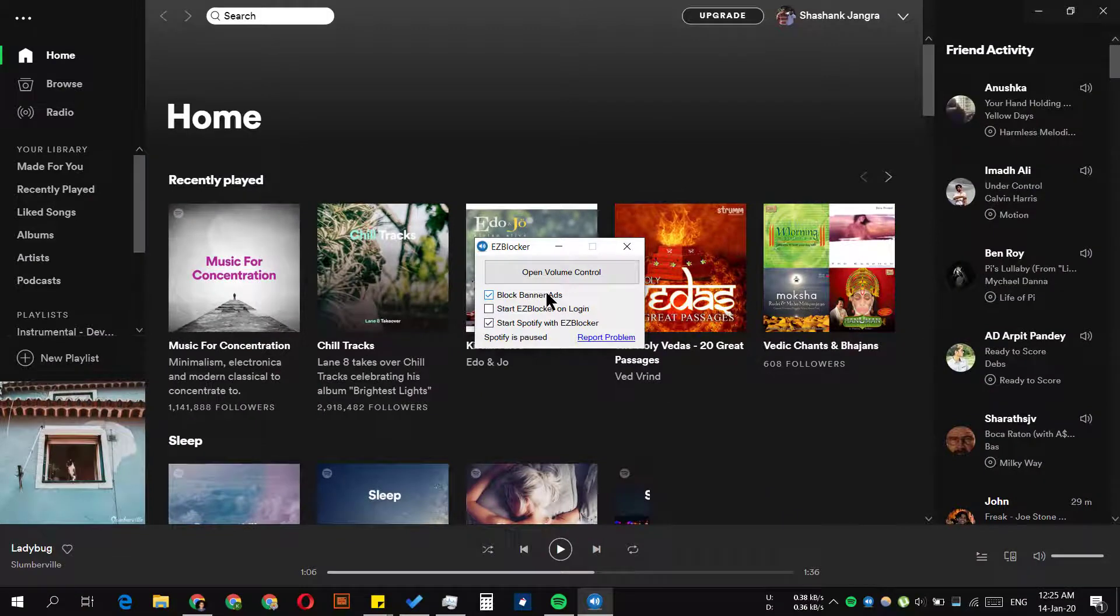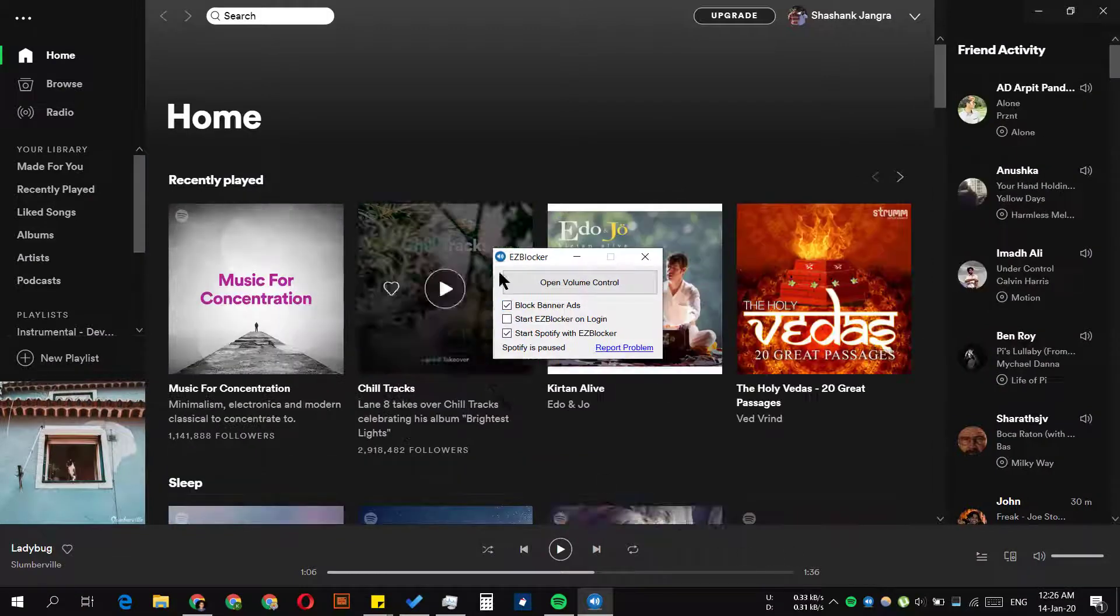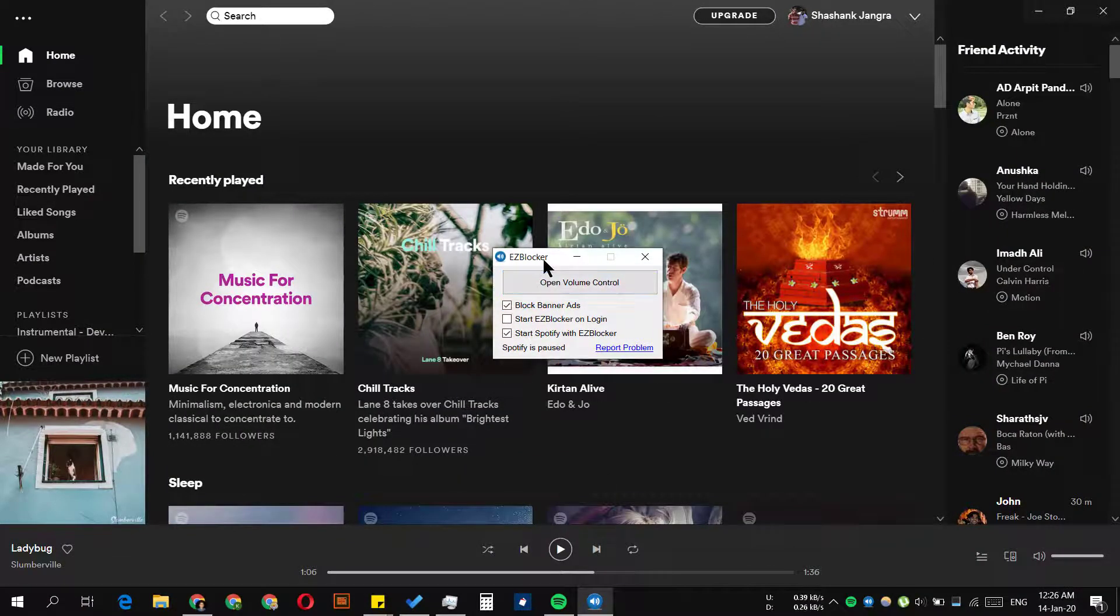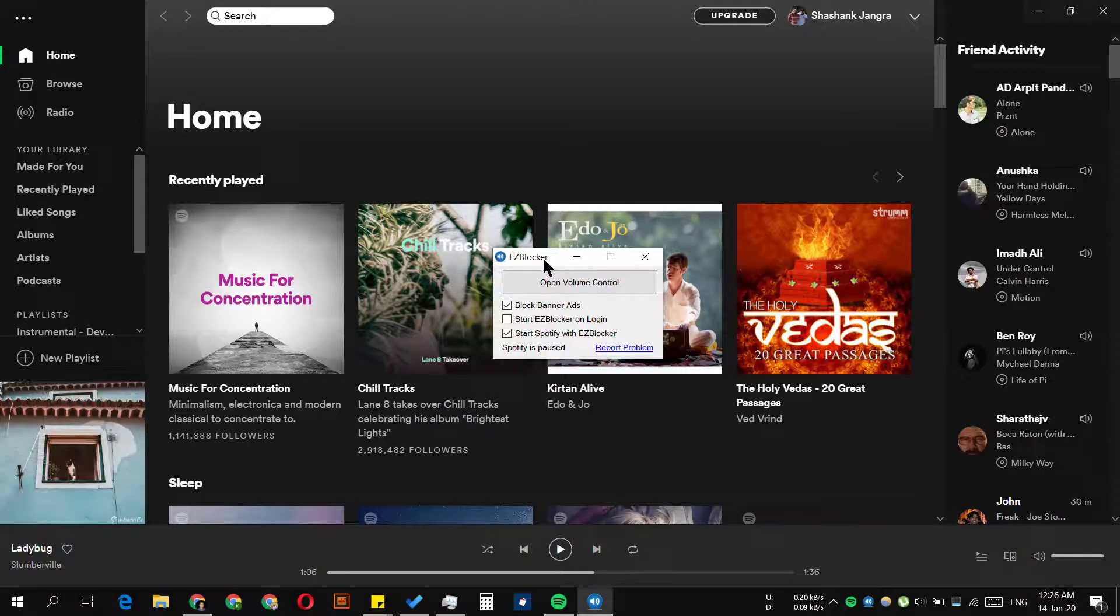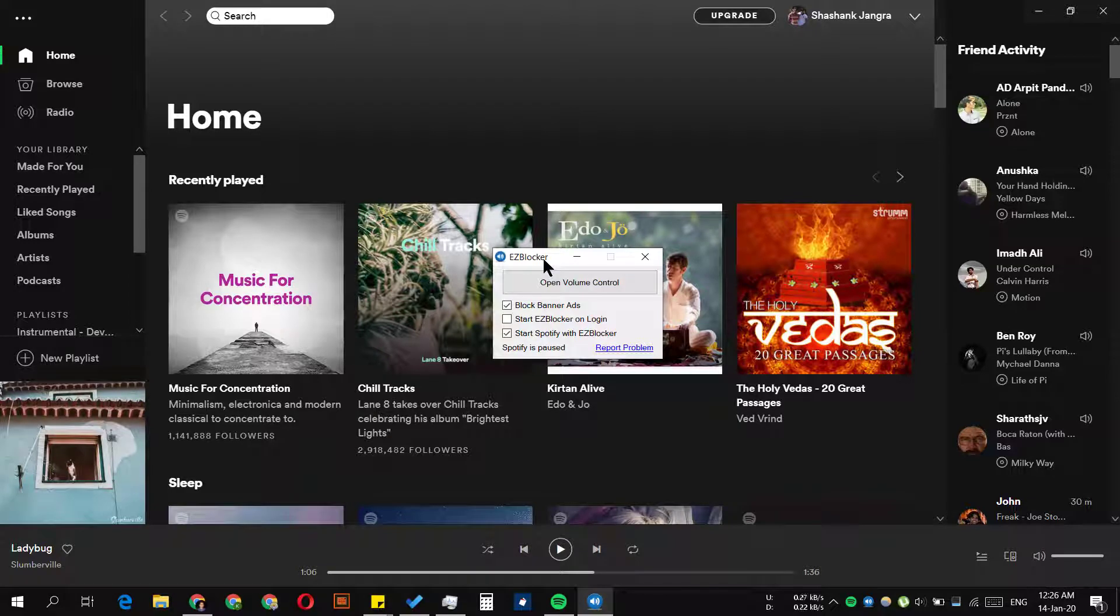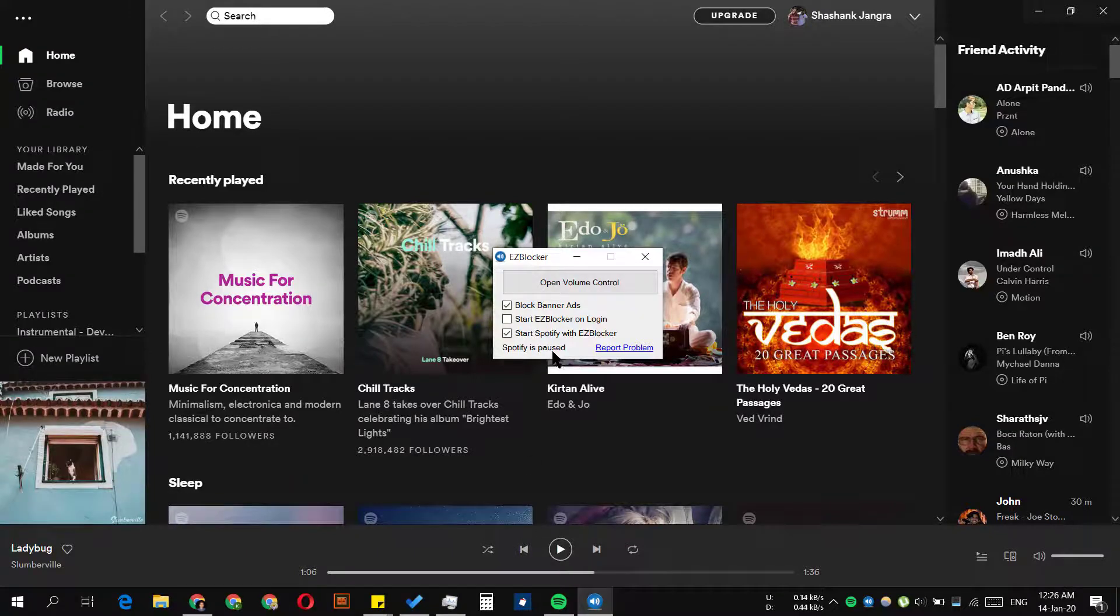Now, how does EZ blocker work? What it does is it mutes the speakers when any advertisement pops up, and when the advertisement is over, it unmutes again. As you can see, it shows Spotify is paused.